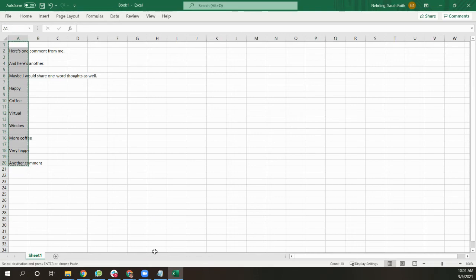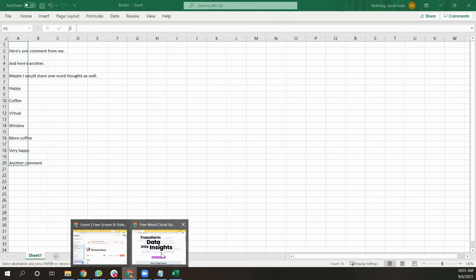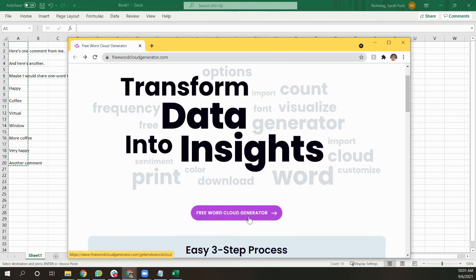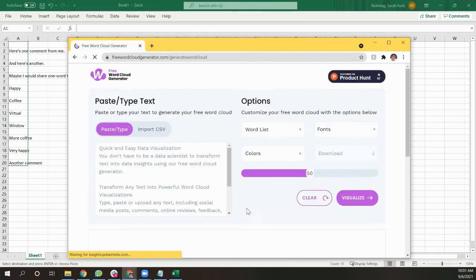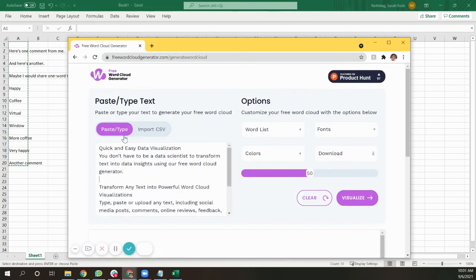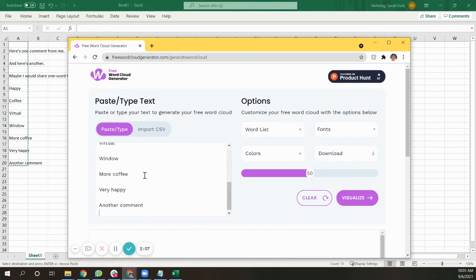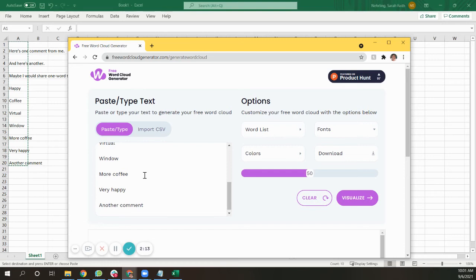So you can copy all of this and put it into something like the free word cloud generator, where it allows you to paste or type the text directly. What you don't want is something that will ask you to enter one word at a time, knowing that some of your participants will have put in multiple words.